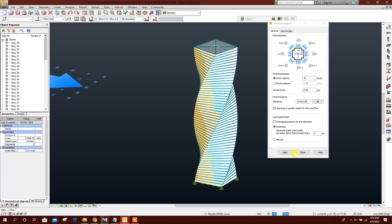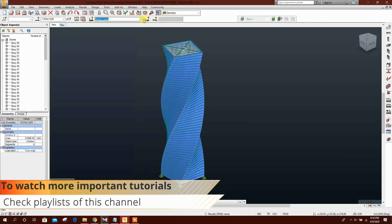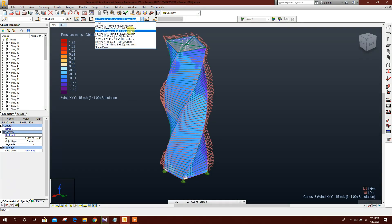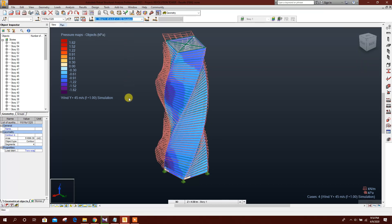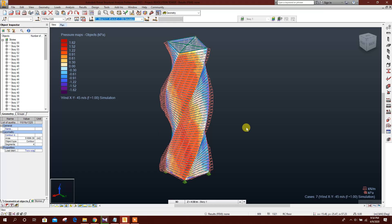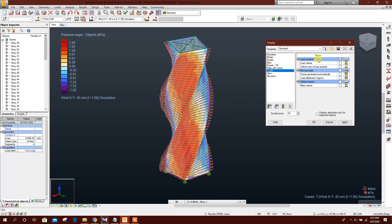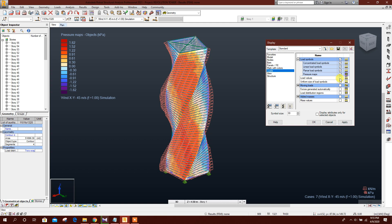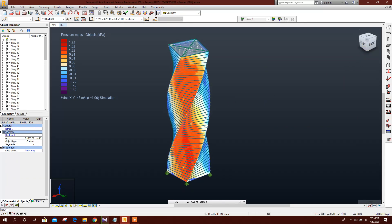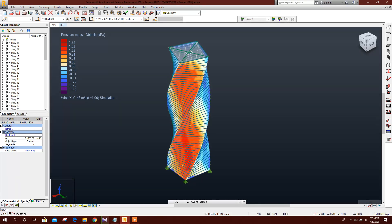The wind load generation is now done and the wind loads have been generated. We can check the results. In this way we can model the Evolution Tower very easily and apply wind load.